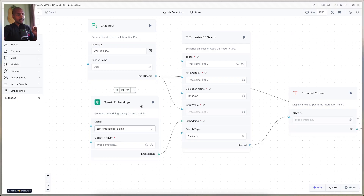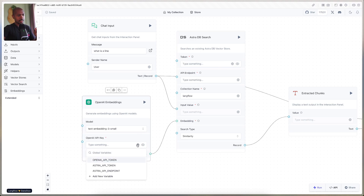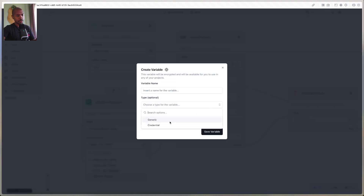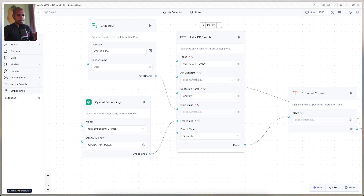We connect the embeddings model and the chat input to Astra DB Search — this is a component on Langflow. We can set API tokens as variables; we have the OpenAI API token here, and you can create any number of variables by clicking 'add new variable,' choosing between credentials or generic variables. Credentials are obviously secure. We choose the OpenAI API key for OpenAI, and for Astra we choose the Astra API token and the Astra API endpoint. The collection name is KCDGPT — that's Kent C. Dodds GPT — and the input value is bound to the chat input, while the embeddings is bound to the embeddings model.